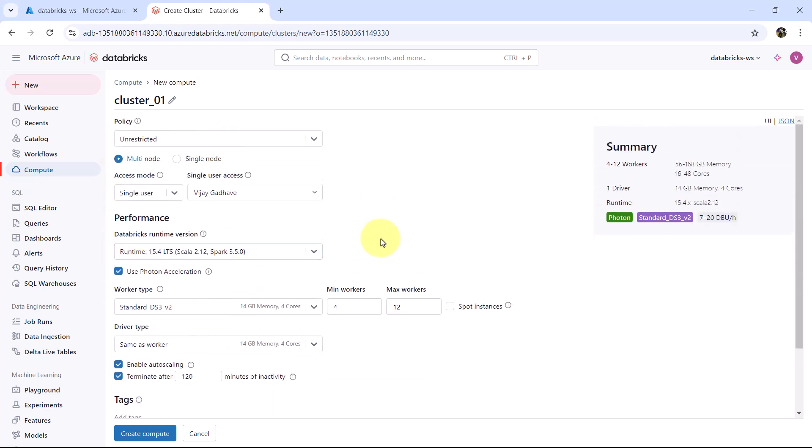So we successfully explored the Azure Databricks cluster configuration here. I will see you in the next video.